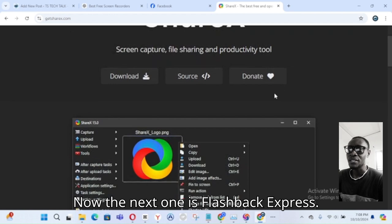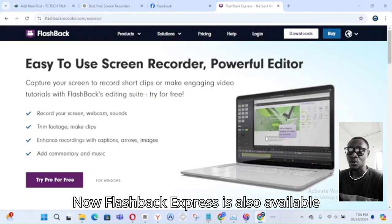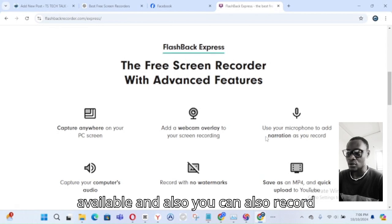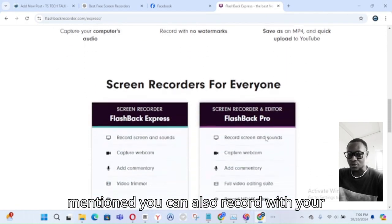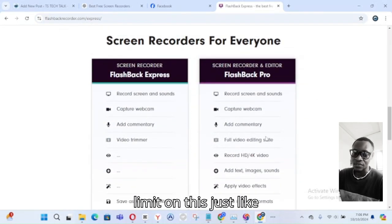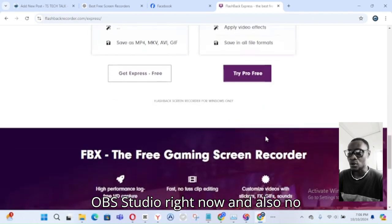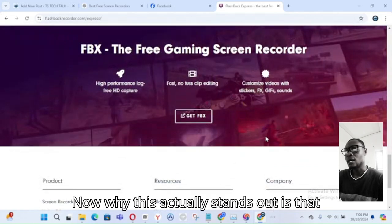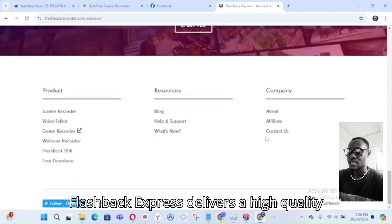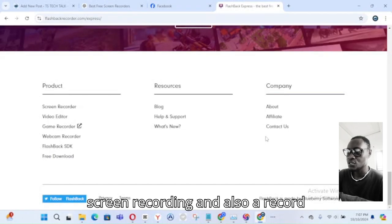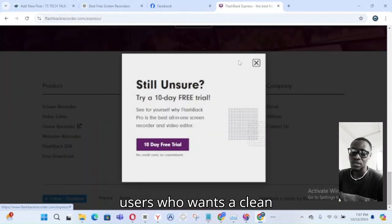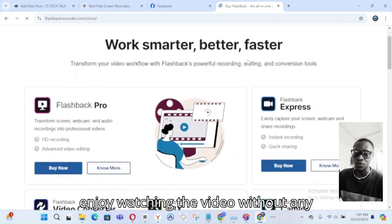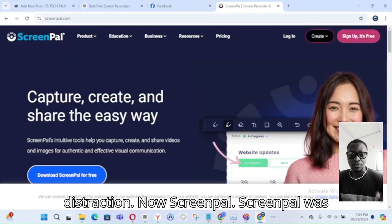The next one is Flashback Express, which is also available only for Windows. It records your screen and also supports webcam and microphone recording. There is no time limit, just like OBS Studio, and there is no watermark in the free version. It has a simple and intuitive interface. Flashback Express delivers high-quality screen recording without a watermark, making it perfect for users who want a clean output without any distractions.